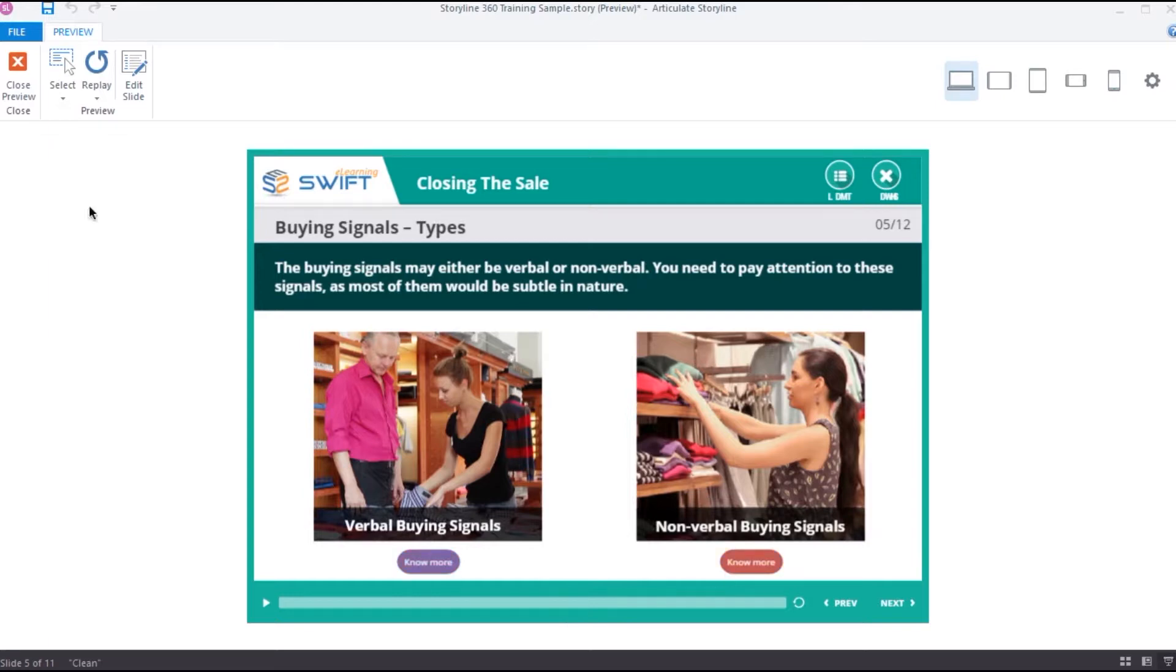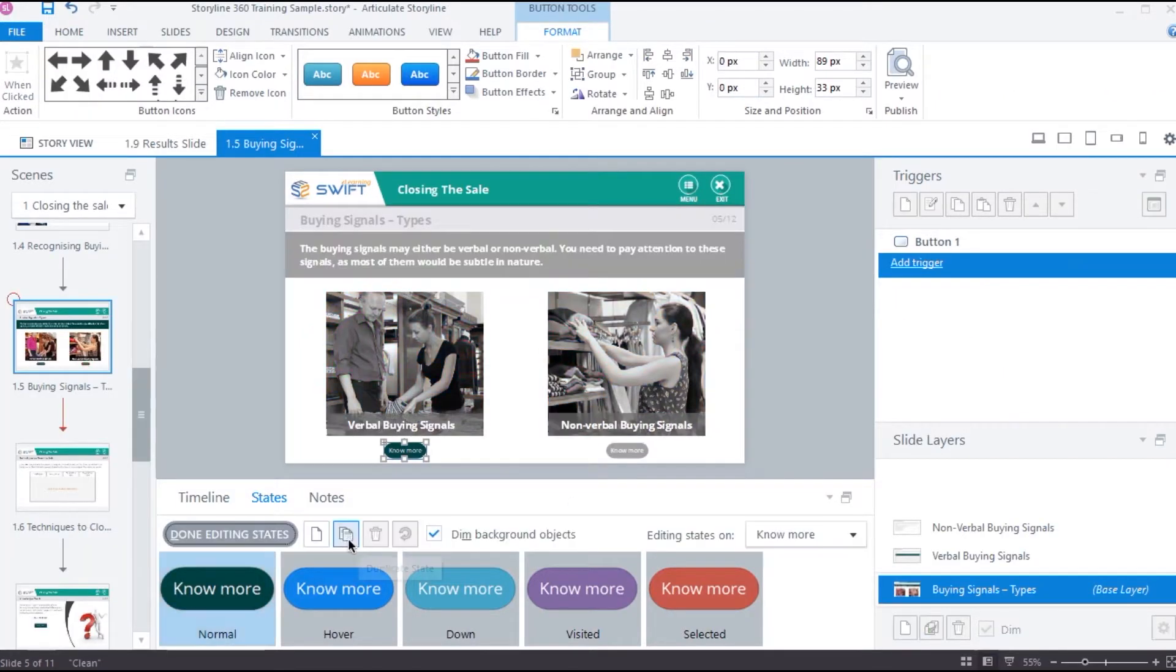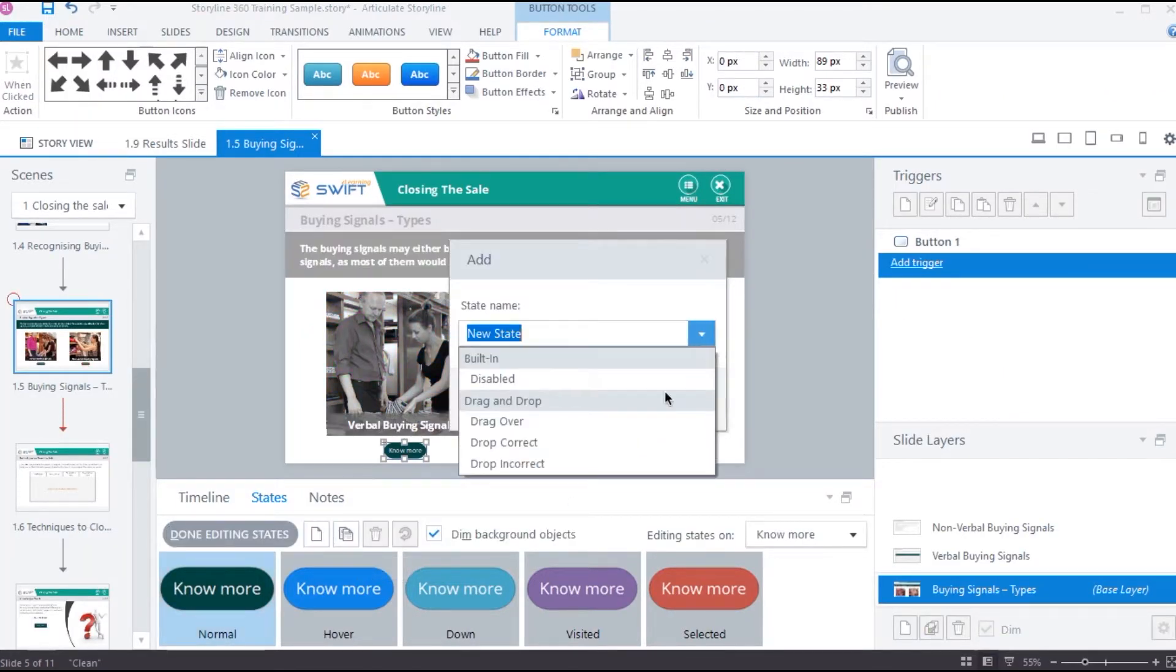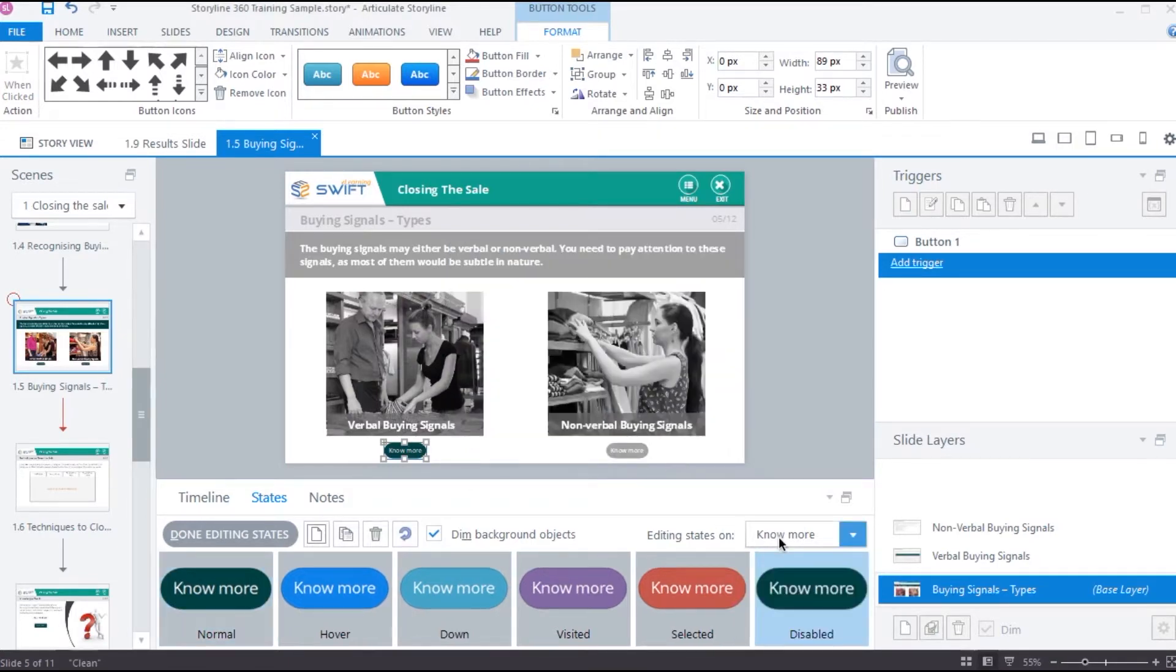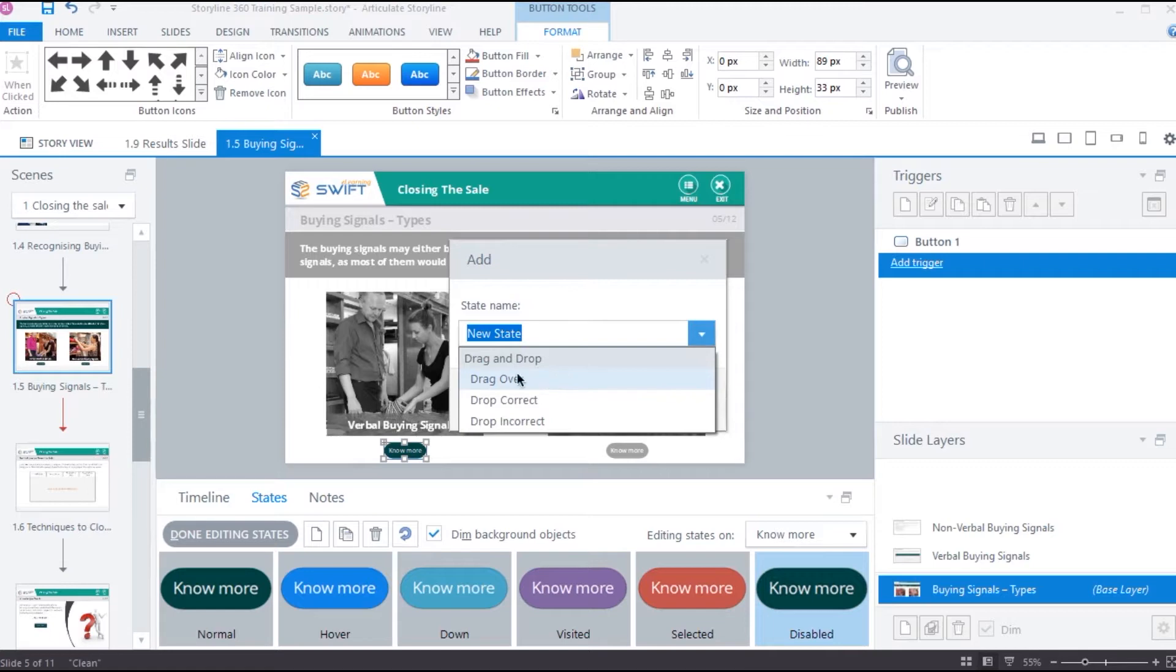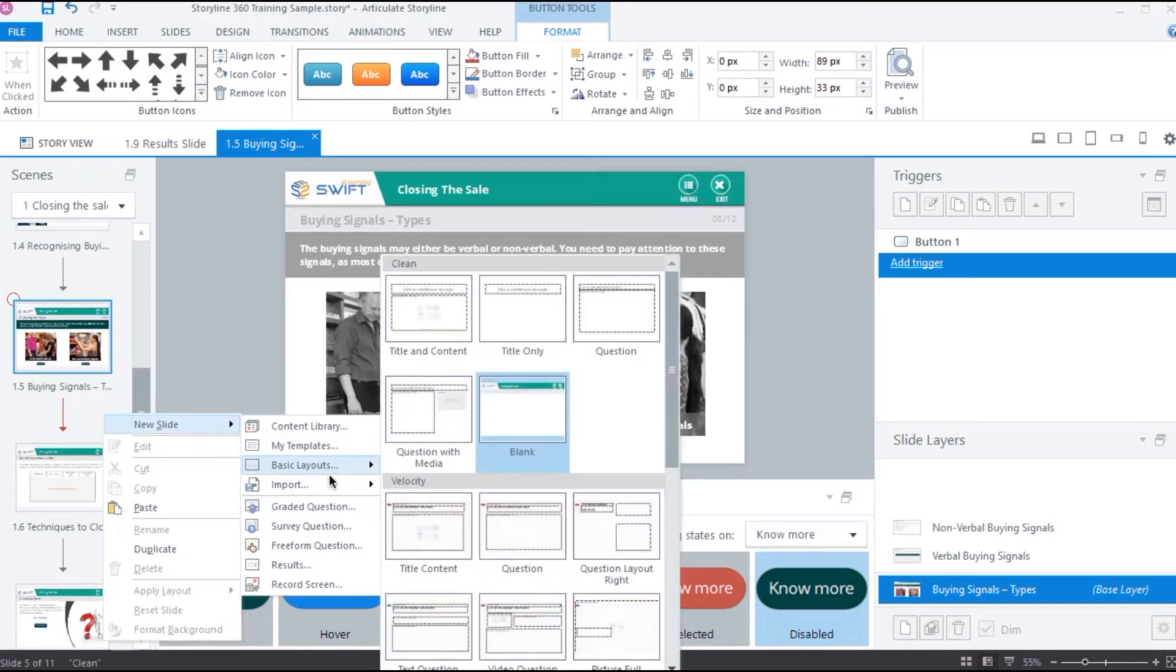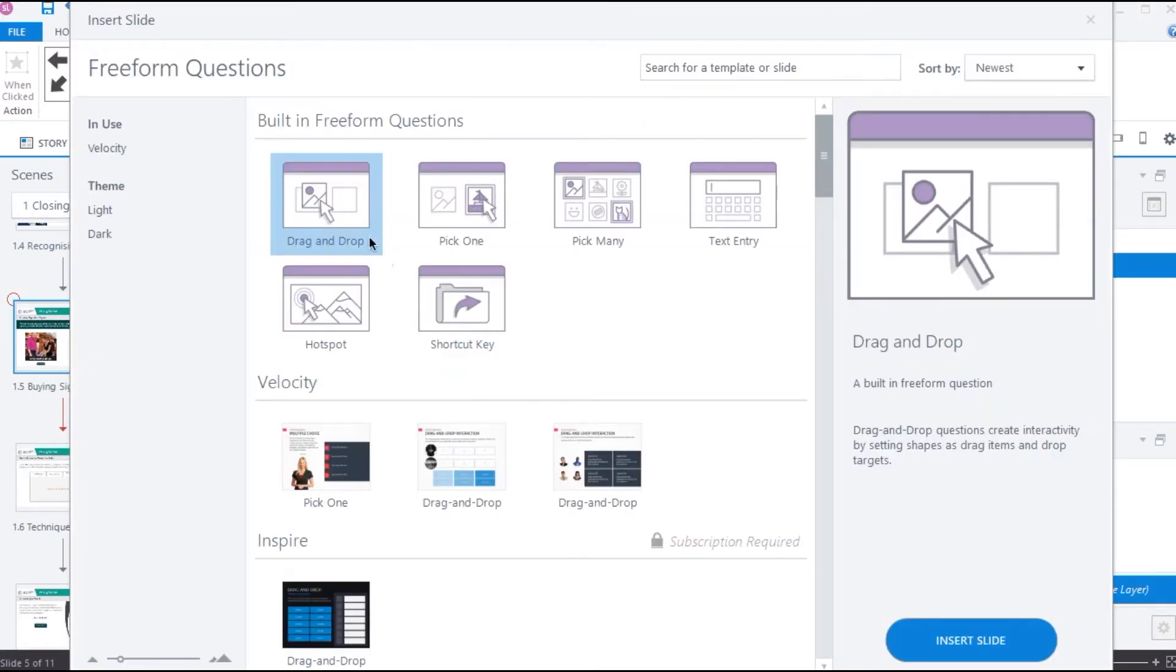Next we have disabled state. This state can only be activated when we attach a trigger to change the state to disabled. We will see this in the upcoming videos. Let's move on to the next built-in states. There are few built-in states specific to drag and drop interactions. Let me create a freeform drag and drop slide so that we can see these states in action.